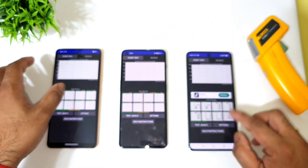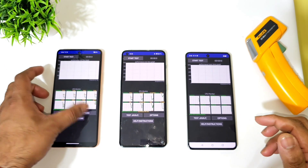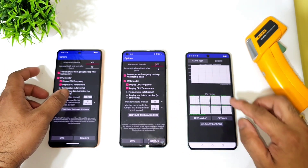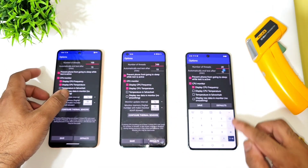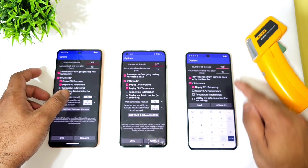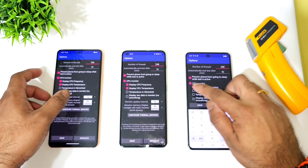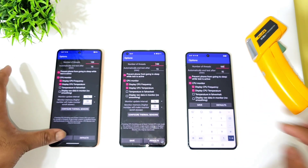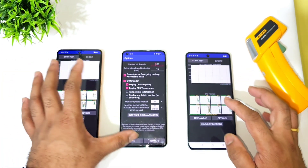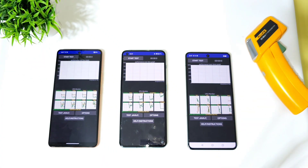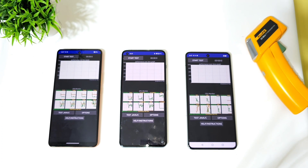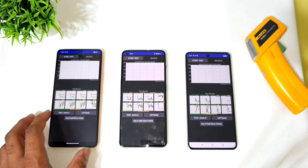Let me open the CPU throttling test and let's see. I'll try to use the same settings between all of these three devices — 100 threads and 15 minutes of time. So I'm using the same settings across all three devices and we'll try to see the overall differences regarding throttling issues and high temperatures.